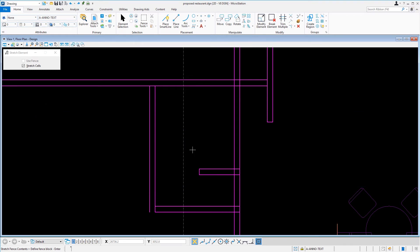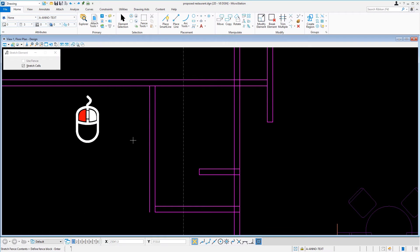Our task here is to resize the janitor's closet. Following the status bar prompt, we'll define the fence block by entering a data point that is up and to the left of the janitor's closet.